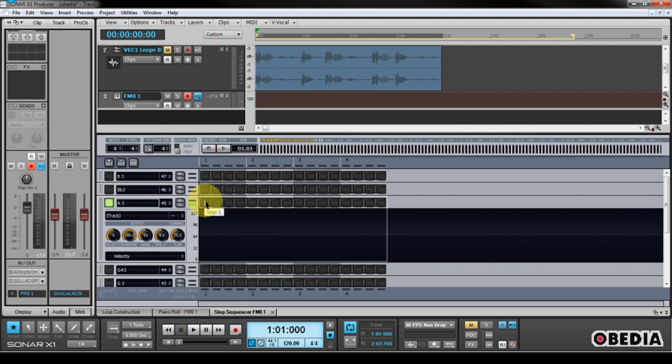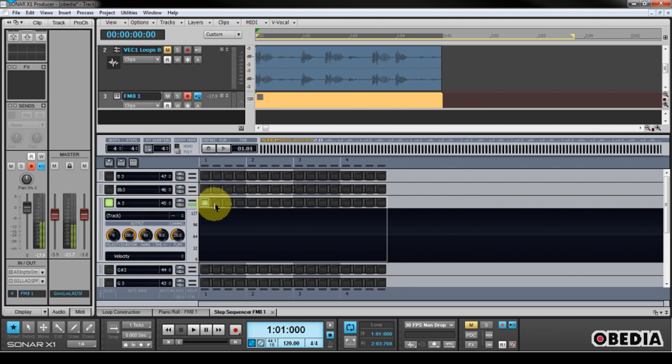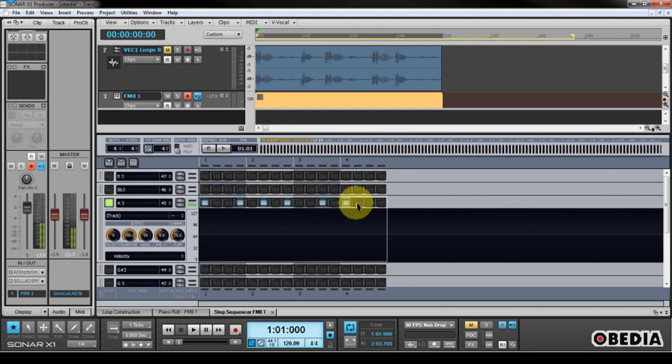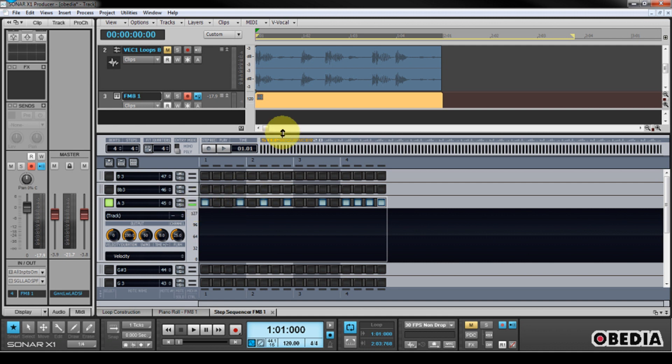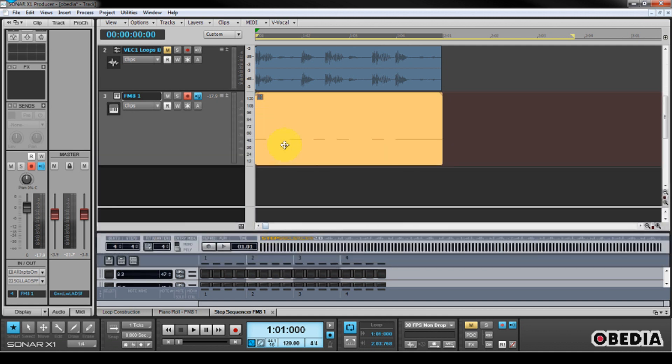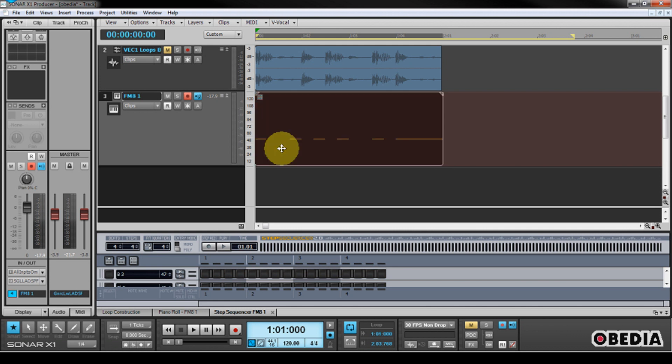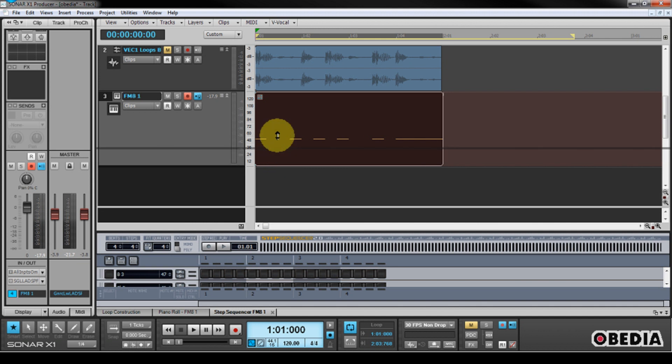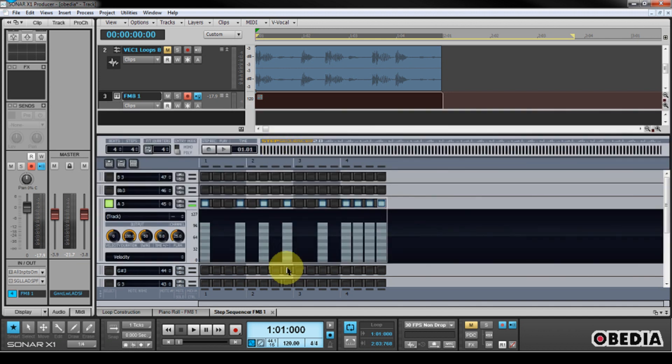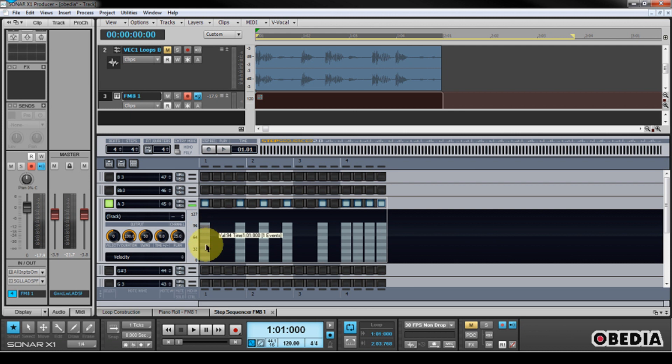So what I can go ahead and do now is I can simply click on Steps here on the A3 section of my Step Sequencer, and this is going to create a note for each of these times that I press the button here. So you're going to notice that now I have a new MIDI region created, and this MIDI region is going to be showing the data, which I have entered here in my Step Sequencer.